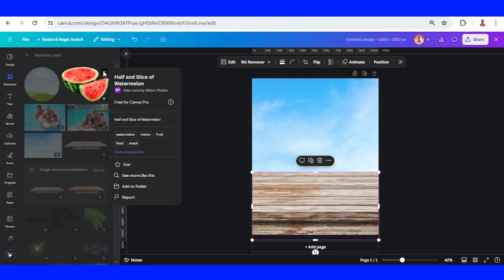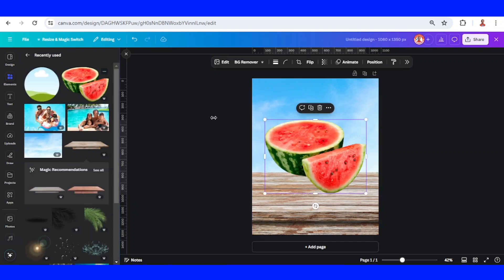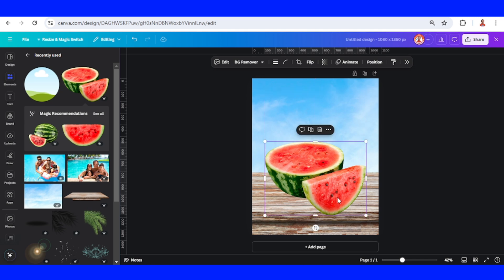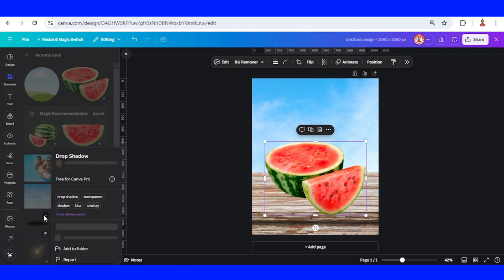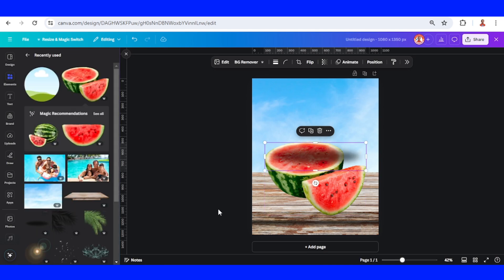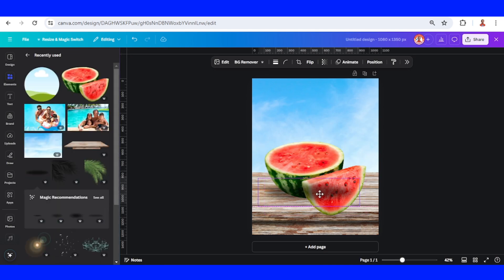And then I will add a half watermelon. I will place it here. Don't forget to add the shadow—I'll add this drop shadow.